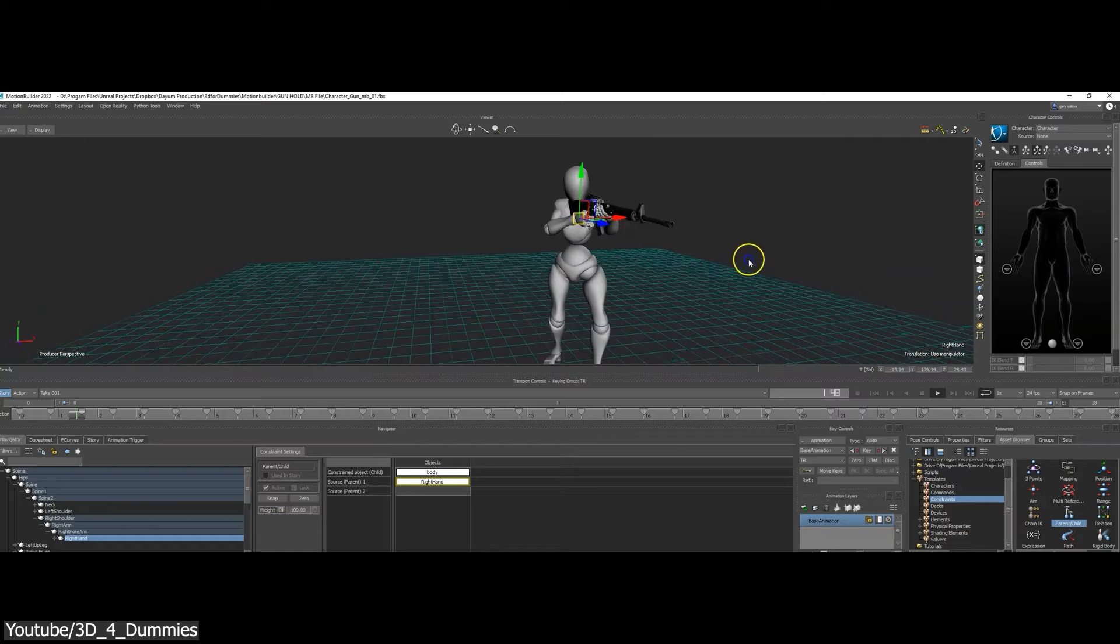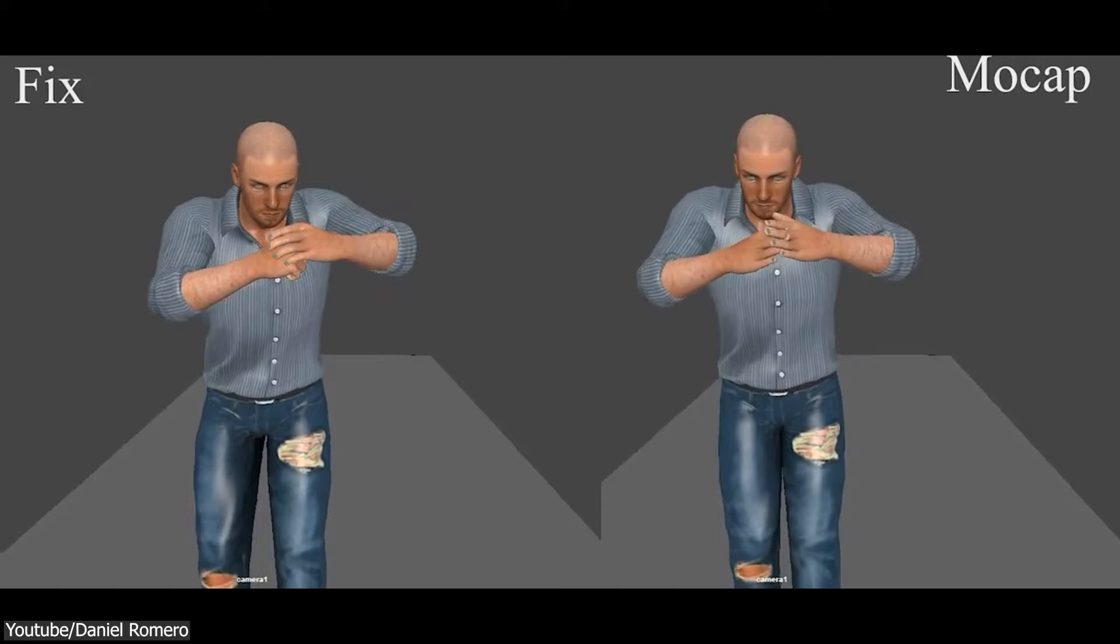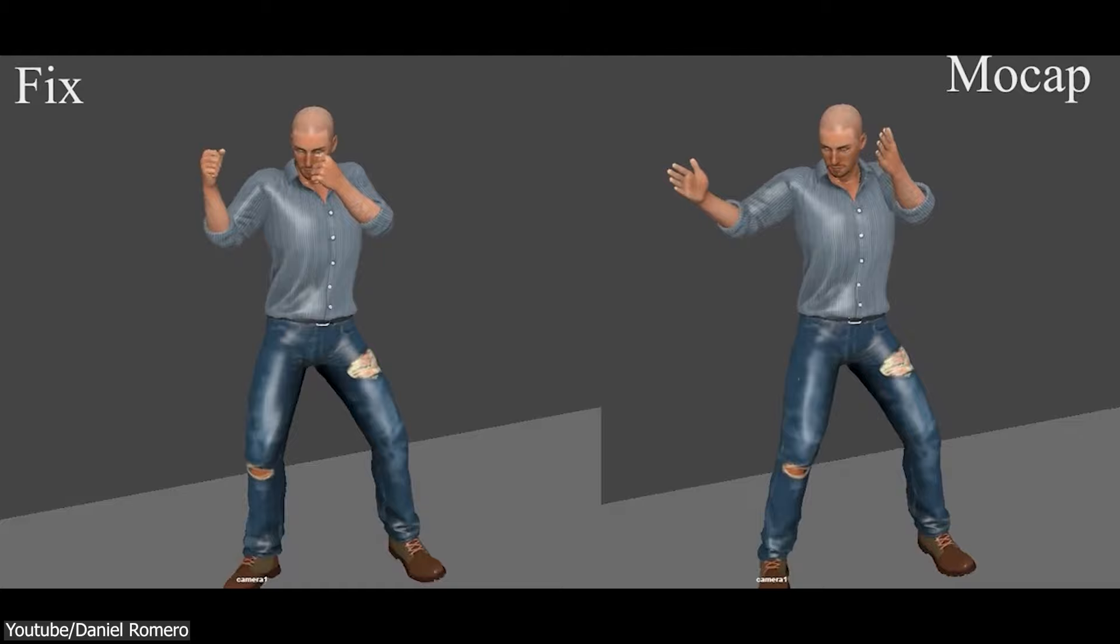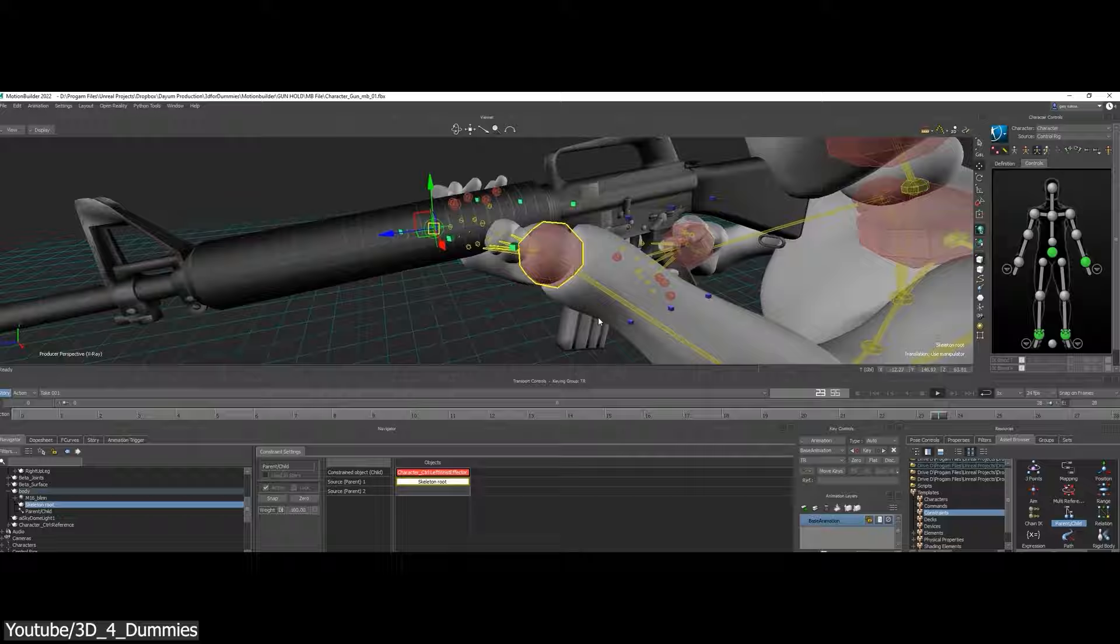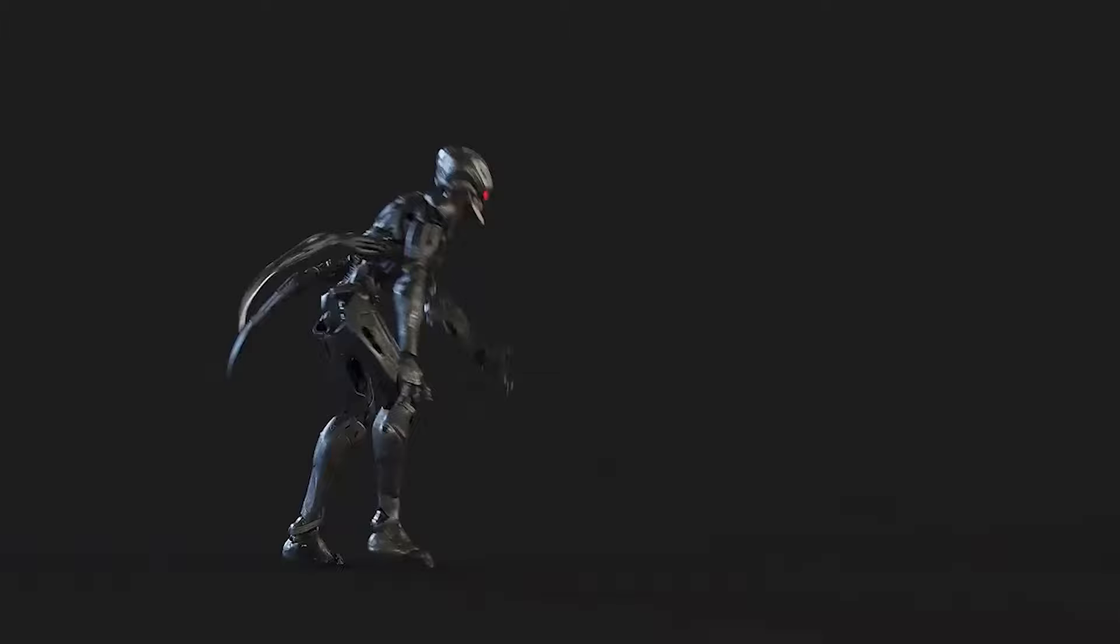While it's true that Motion Builder doesn't directly perform motion capture, its role as a powerful post-processing tool can't be overstated. This software excels at refining motion capture data, offering professionals the capability to clean, fine-tune, and prepare the data for production. Its robust features enable you to adjust captured motions, retarget them onto different characters, and create seamless animations as we have seen in multiple projects.